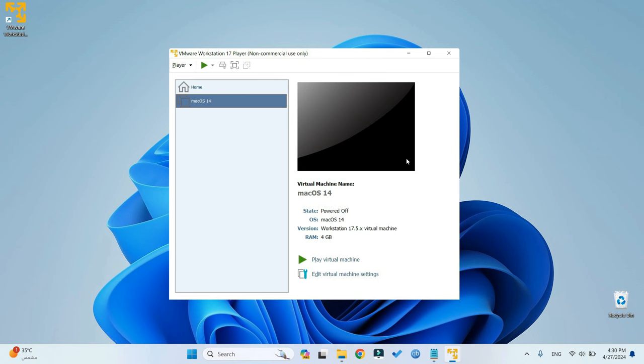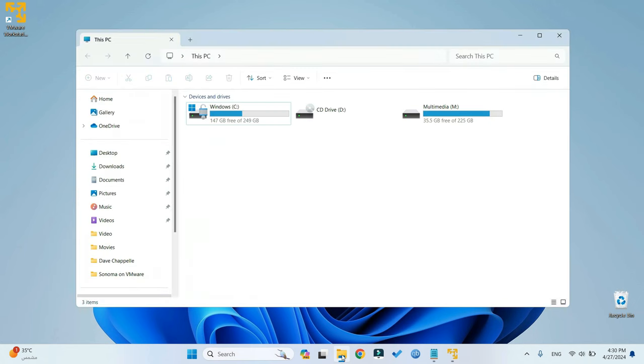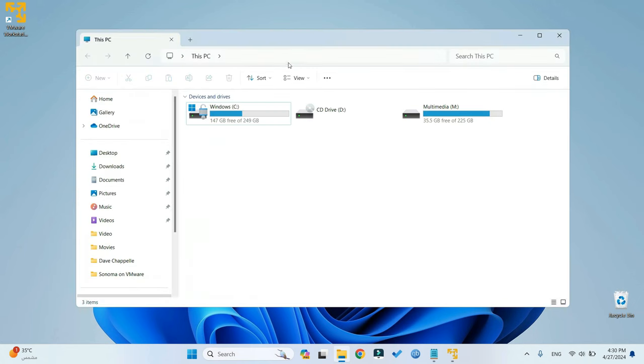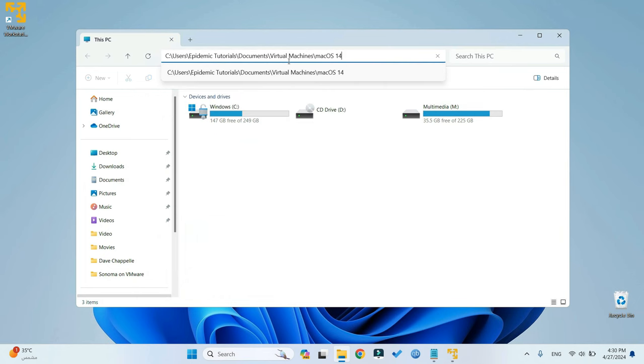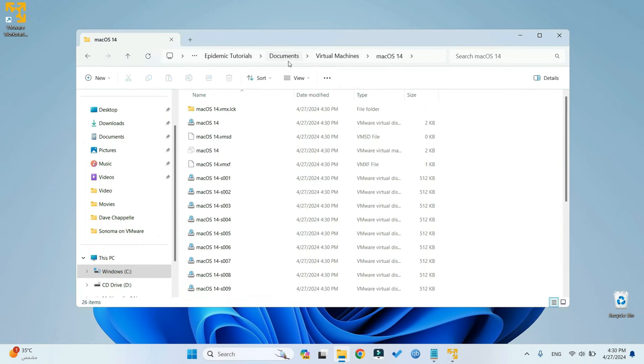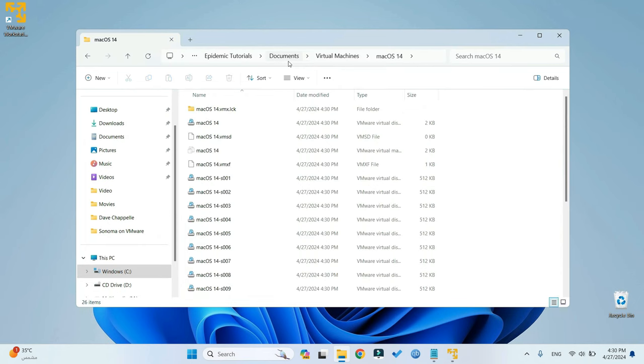So we've successfully created a new virtual machine. Now if you're using an AMD processor, then you have an extra command to run. Open File Explorer, paste the path we copied earlier here. Then look for a file called VMware Virtual Machine Configuration. Right-click on it and open with Notepad.